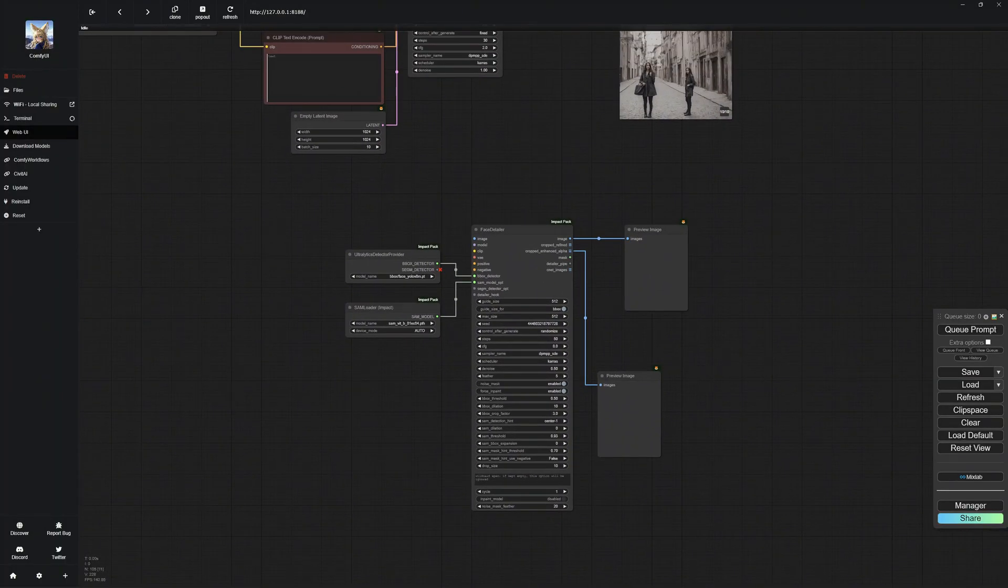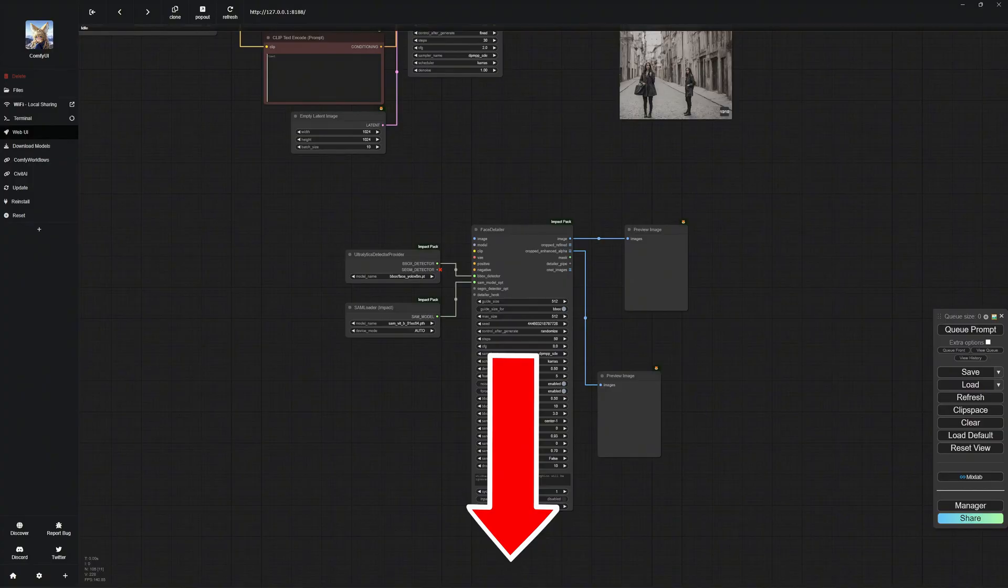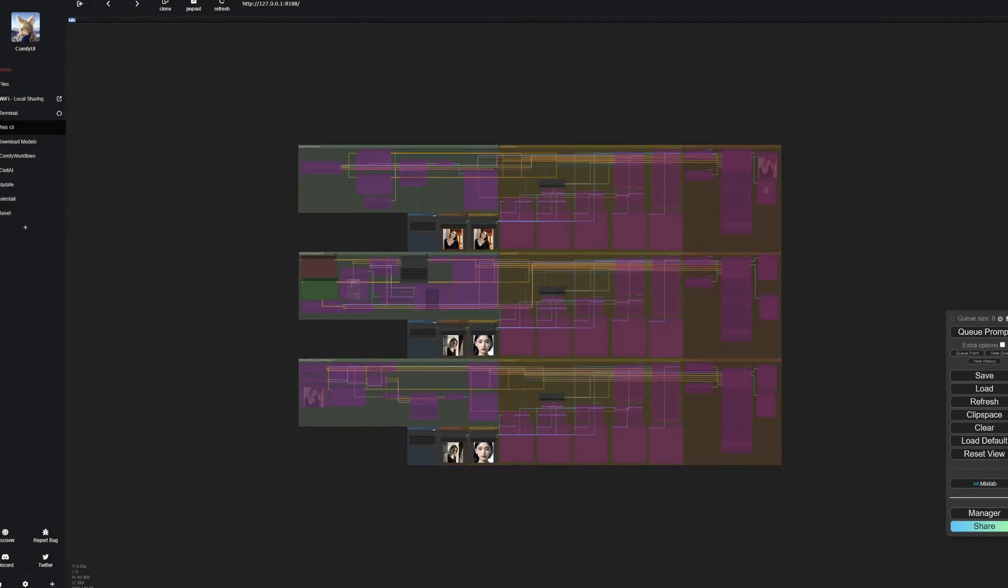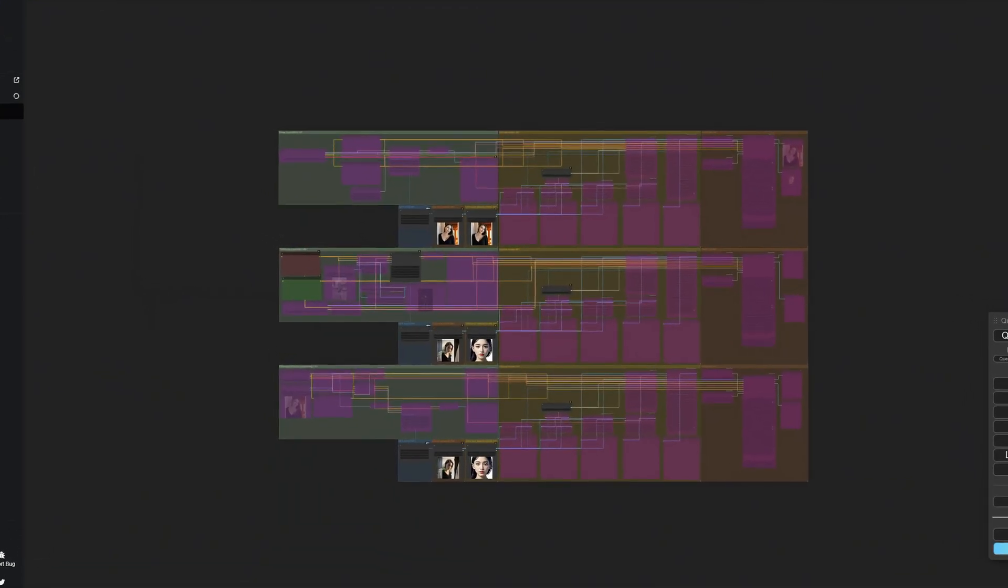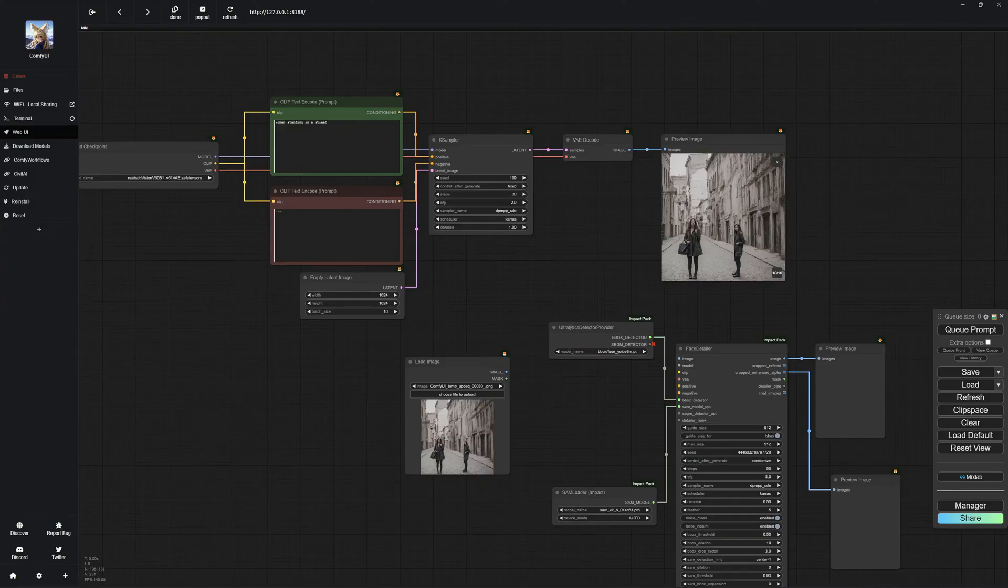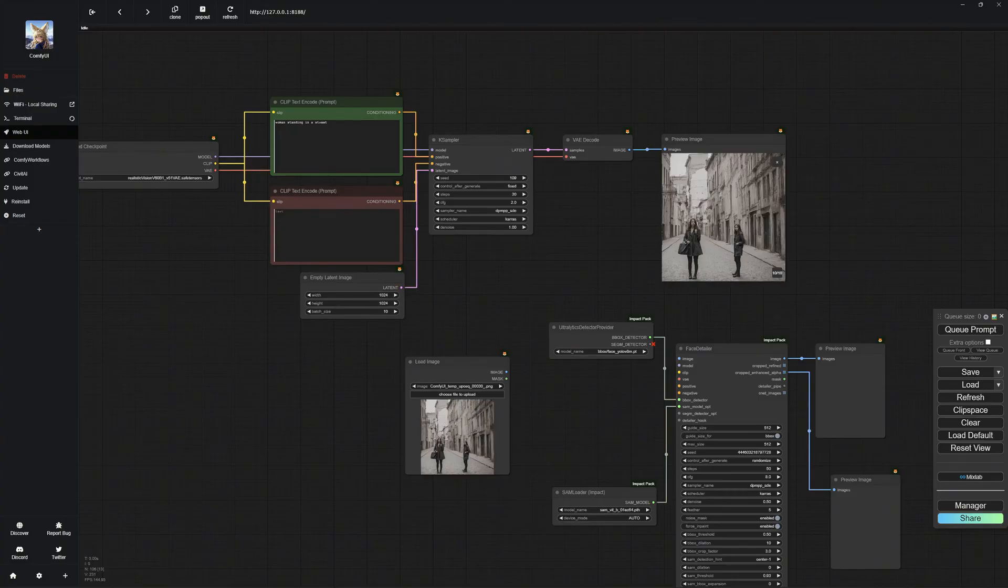You can find the node downloads in my description. My supporters receive my complete workflow, with which you can easily download the nodes by the manager. I will explain the Face Detailer settings shortly, but first, take a look at how the nodes are connected so you can replicate it. It's actually very simple. We just need to provide the image and configurations to improve the faces.